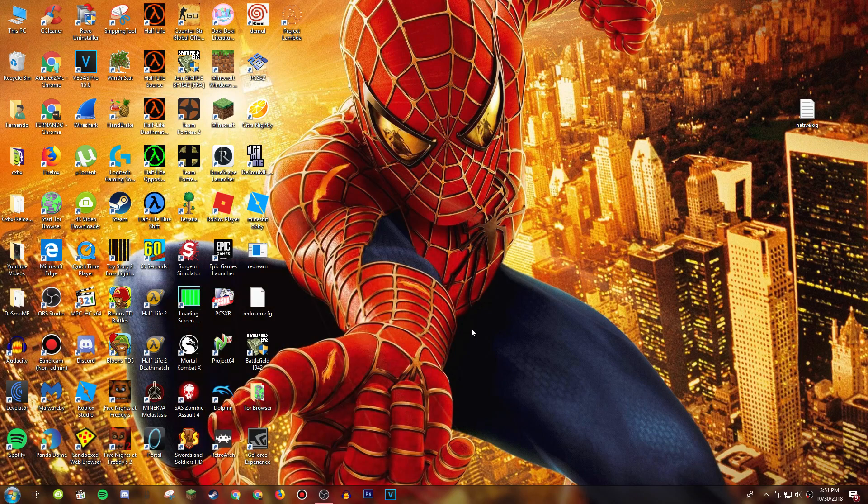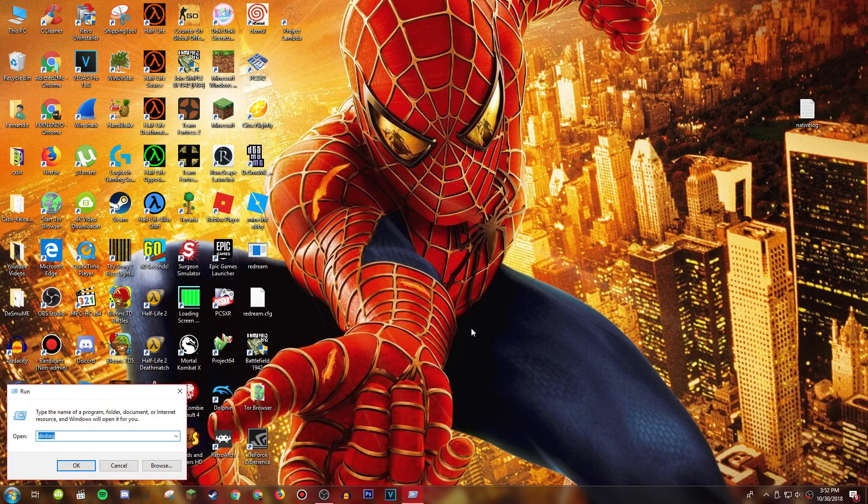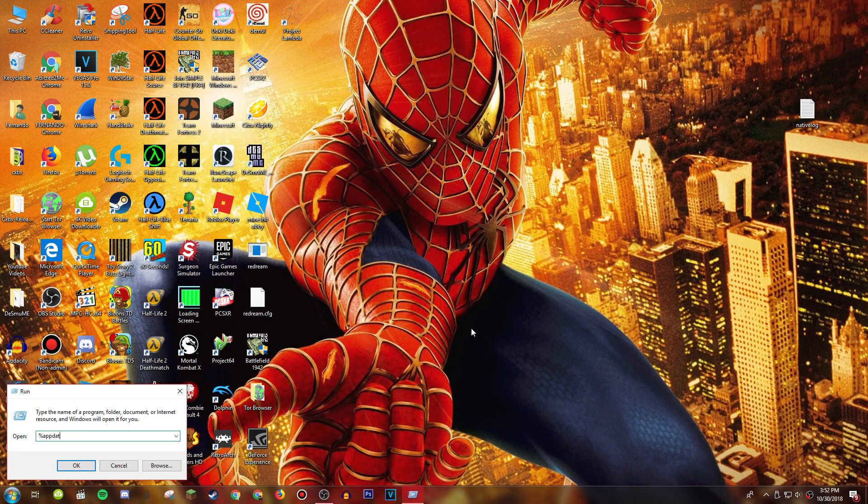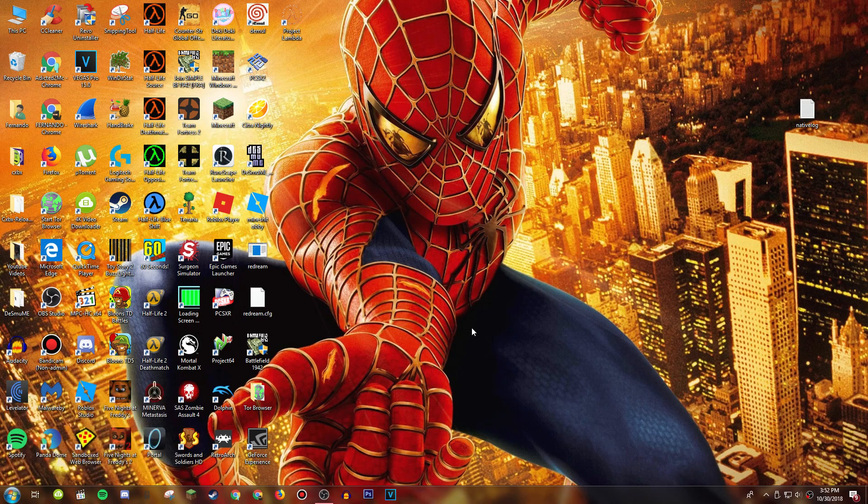And if it doesn't start showing up, then click out of that and hold the Windows button and press R, and then type in percent appdata percent and press enter.